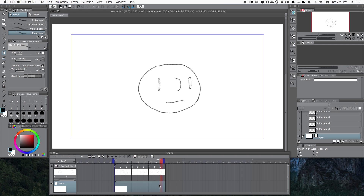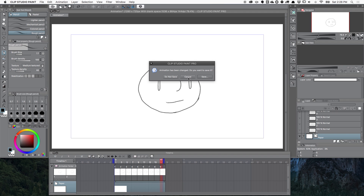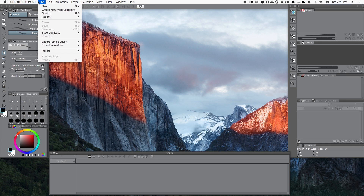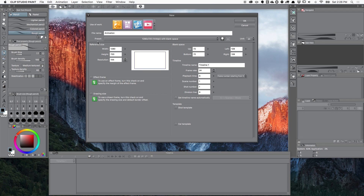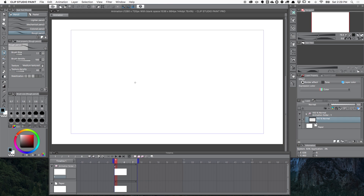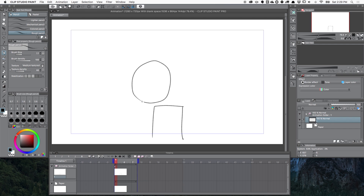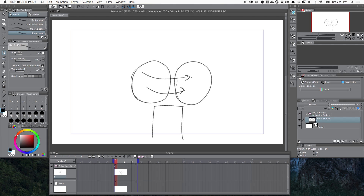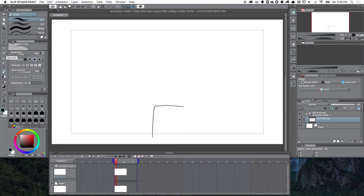I'll close that without saving and go to File > New with the same animation setup. This time I want to draw a character with a body looking one way, then have the head swoosh around to look the other way. Doing that purely frame by frame would take a really long time because getting the lines perfect is difficult. Let me undo those lines and start fresh.